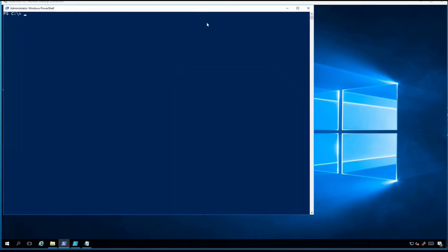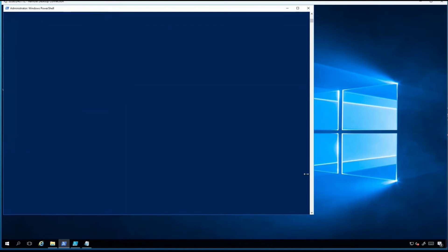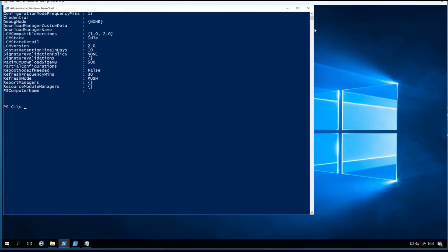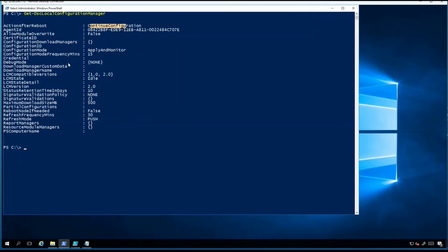In the lab environment, I've launched PowerShell and will run Get-DscLocalConfigurationManager. Looking at the current LCM state: ActionAfterReboot is set to ContinueConfiguration, ConfigurationMode is set to ApplyAndMonitor, and ConfigurationModeFrequencyMins is set to 15, among other properties.